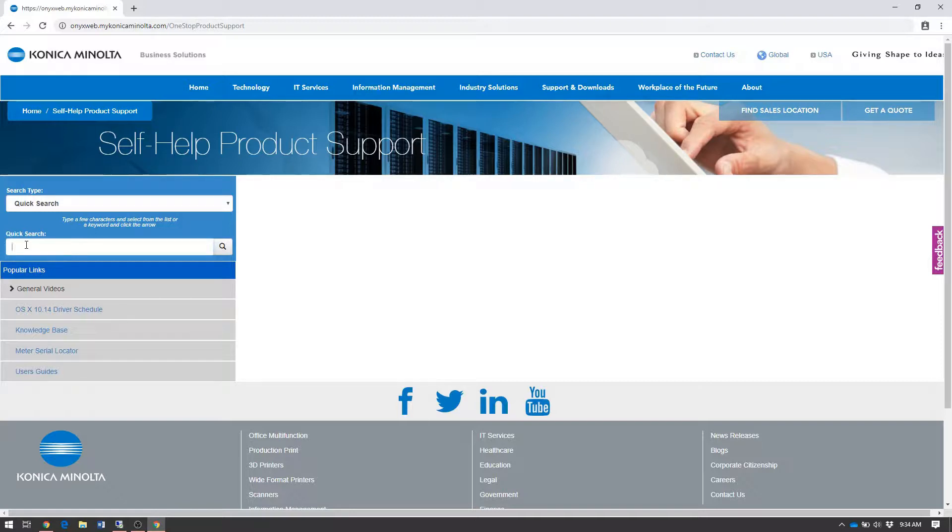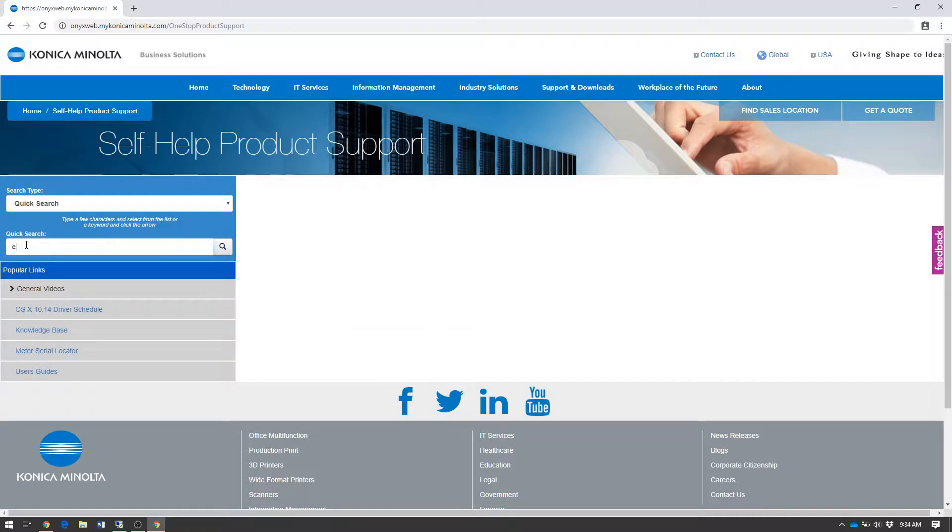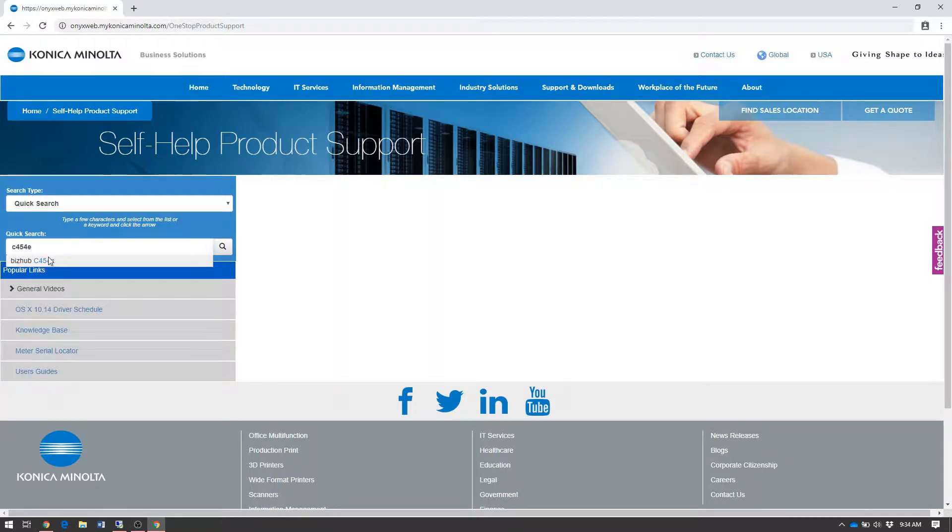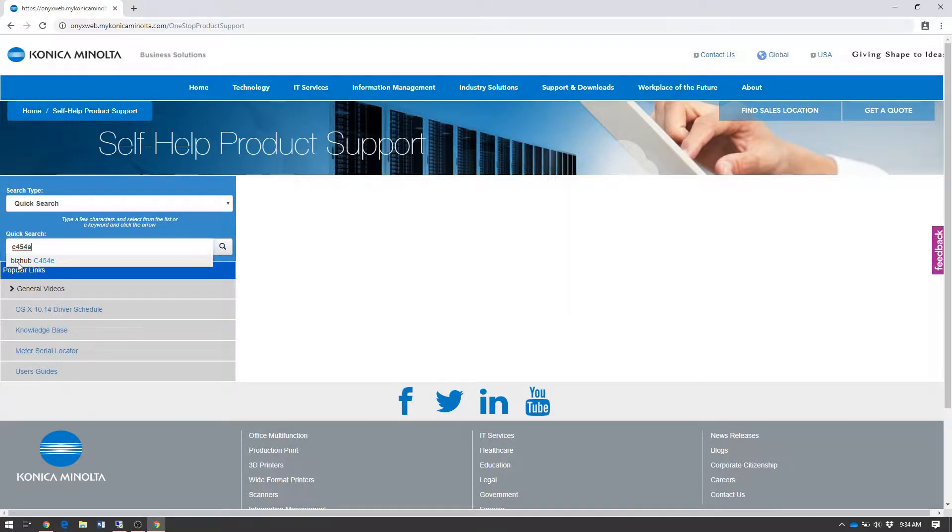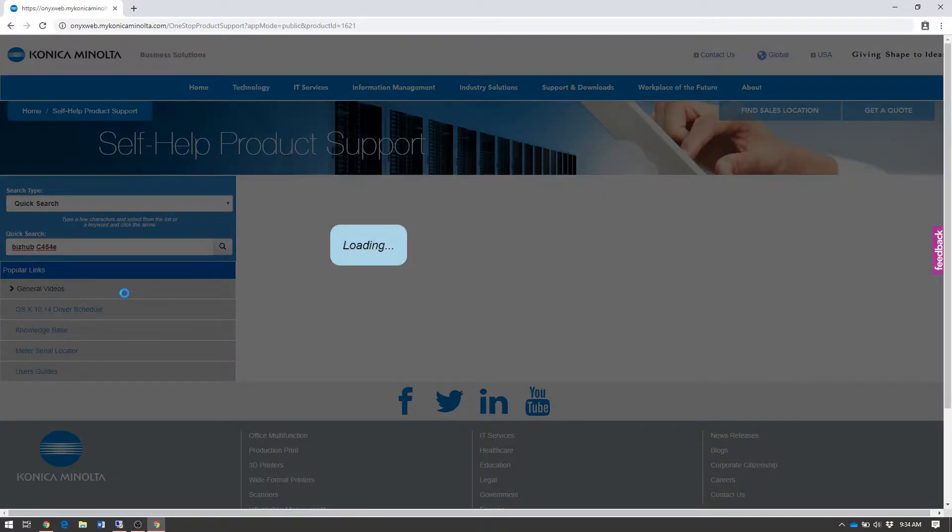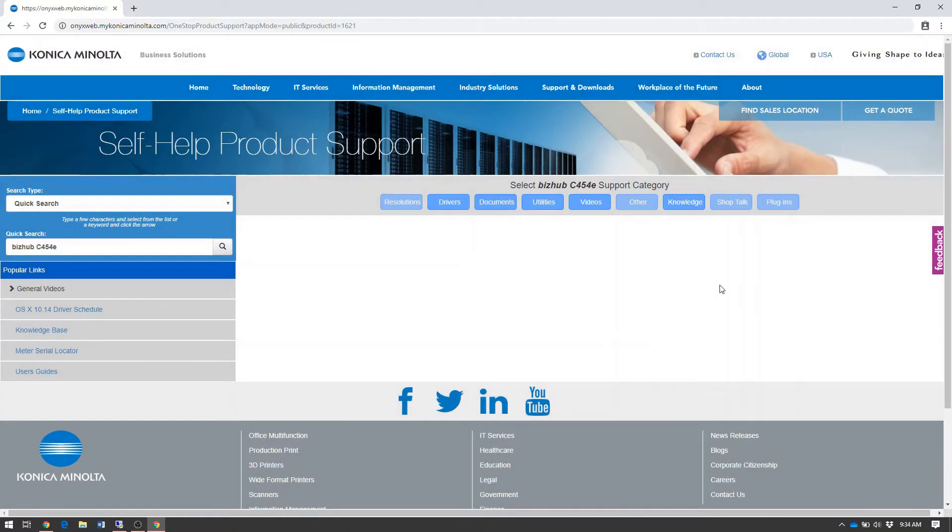For this walkthrough, we'll use a BizHub C454E. Type the model number, C454E, and the drop-down box will populate with available models. Click on the BizHub C454E, and these tabs will appear.